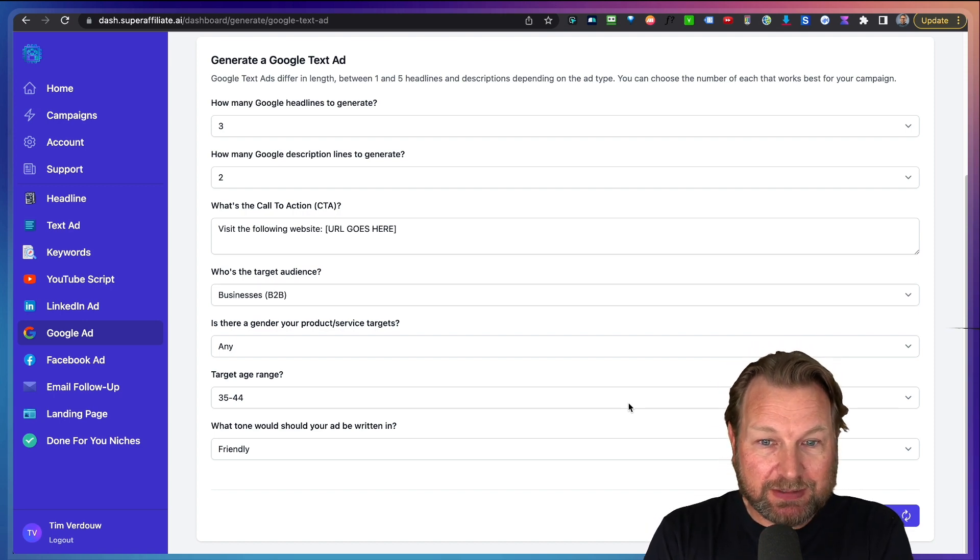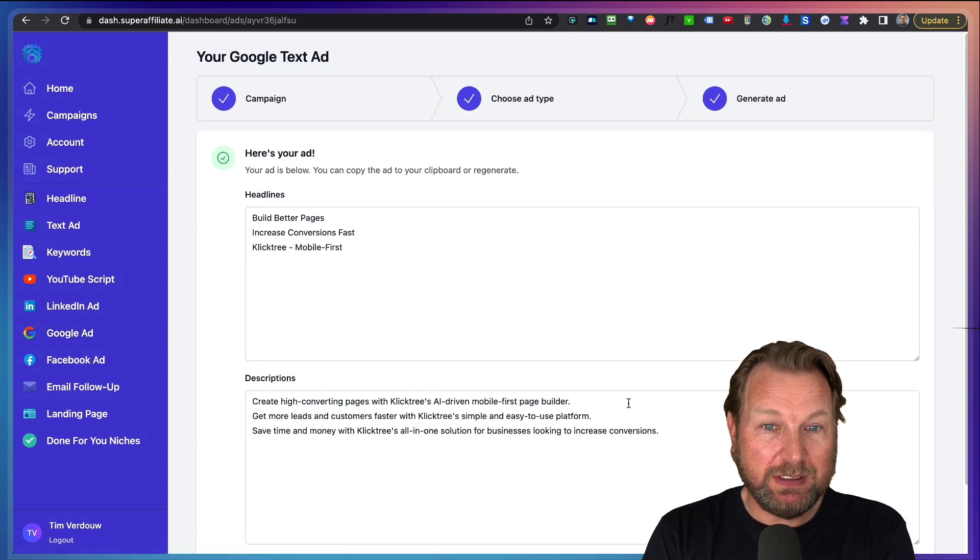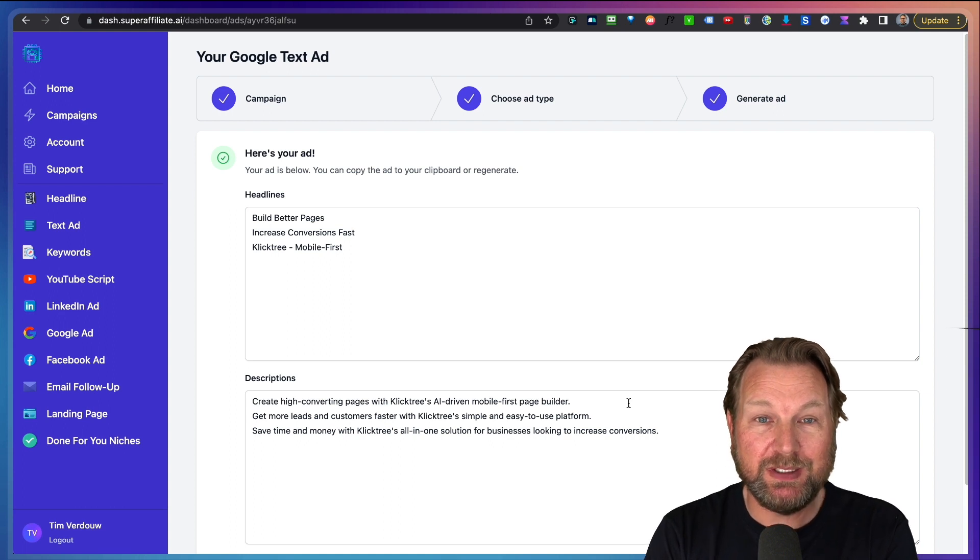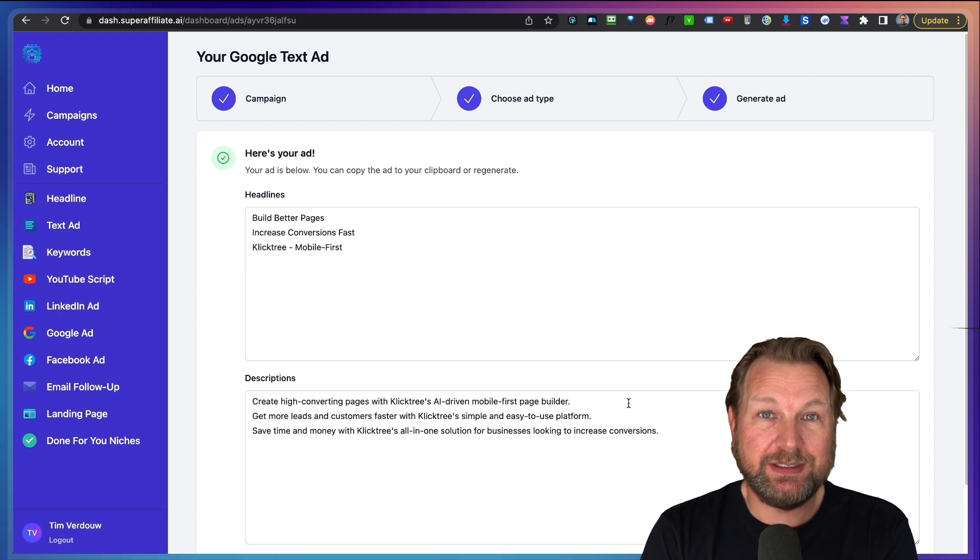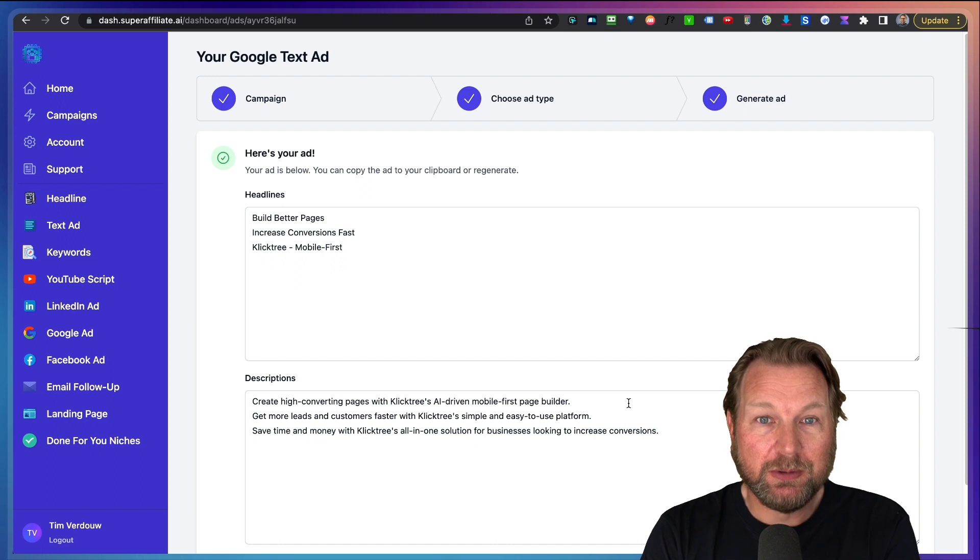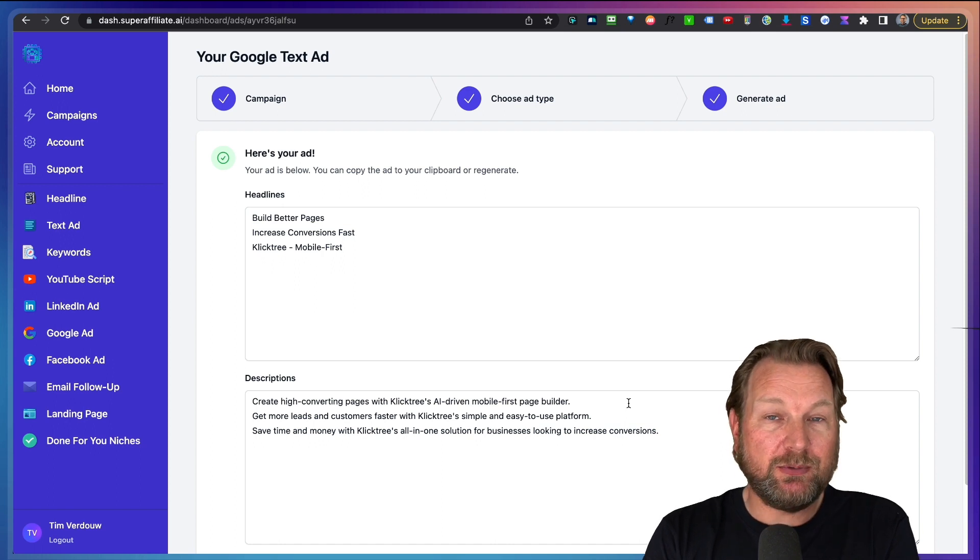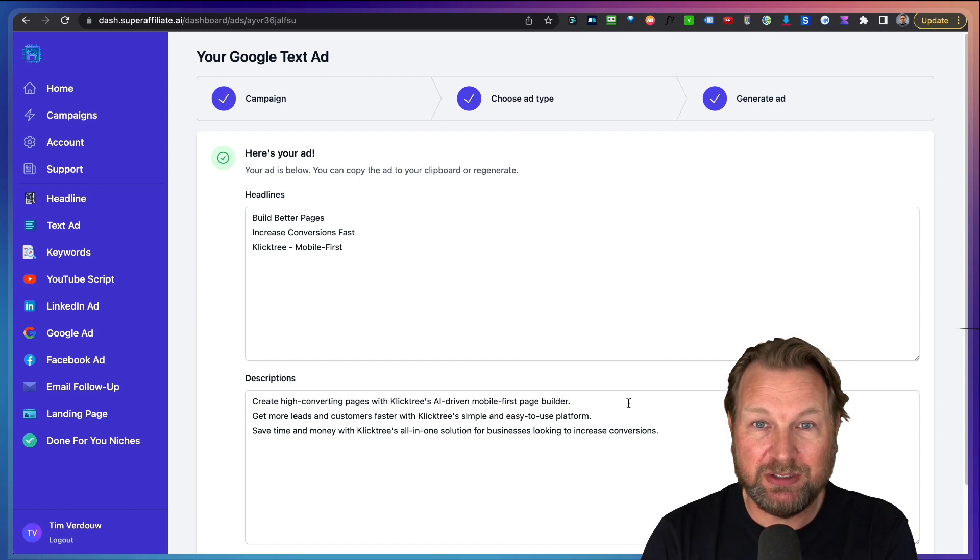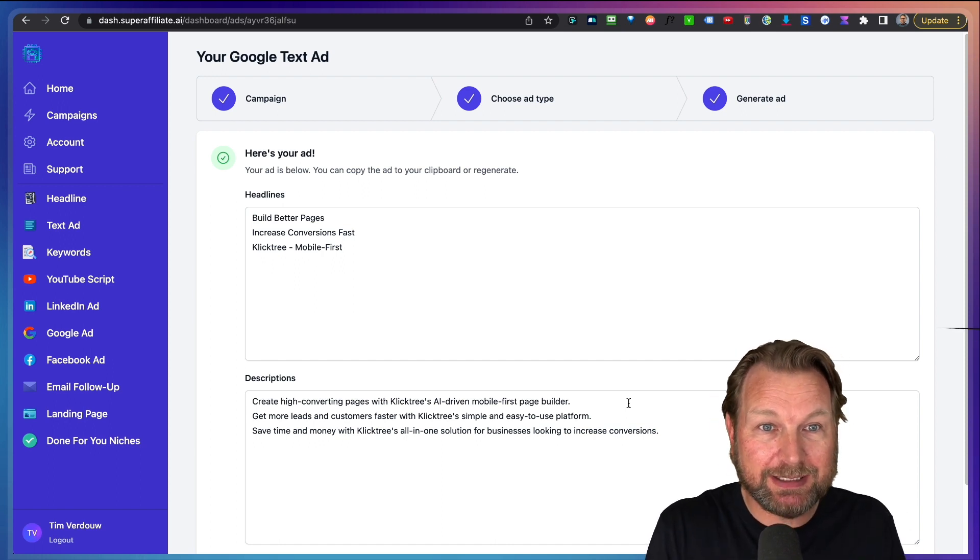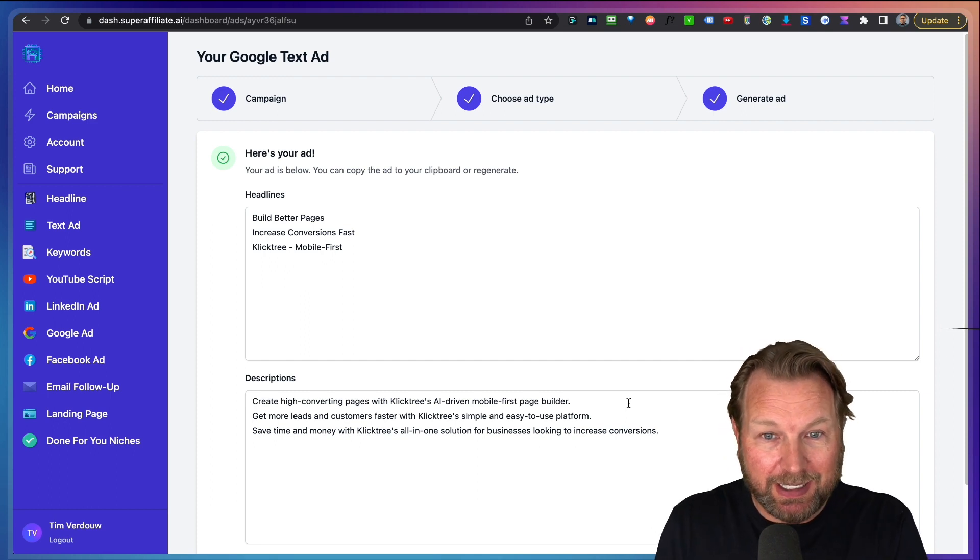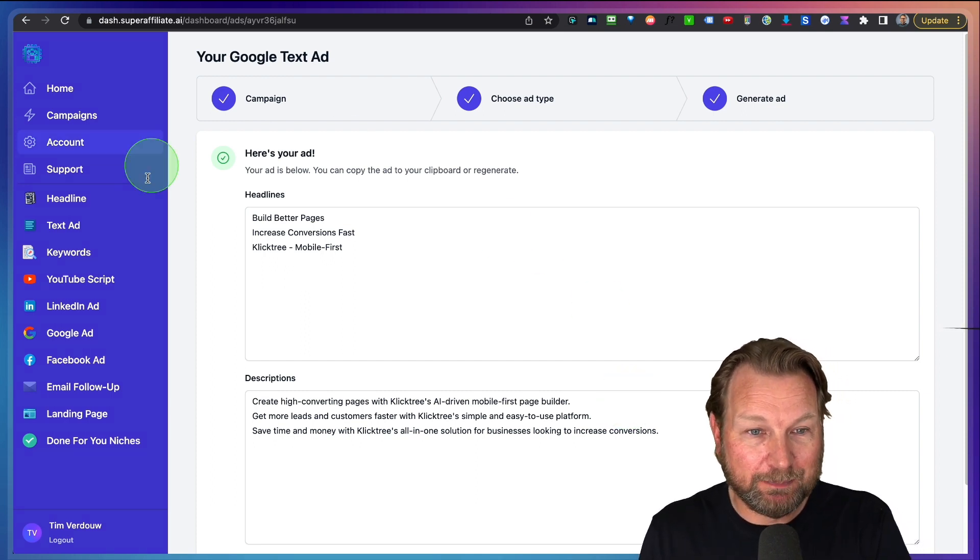So yes, the question is, can this be done with ChatGPT? Of course you can do this with ChatGPT as well. But this is simply a shortcut for you where you do not have to put everything inside of ChatGPT. You simply put a link inside of Super Affiliate AI and it will generate everything for you. So yeah, that's basically what Super Affiliate AI is all about.